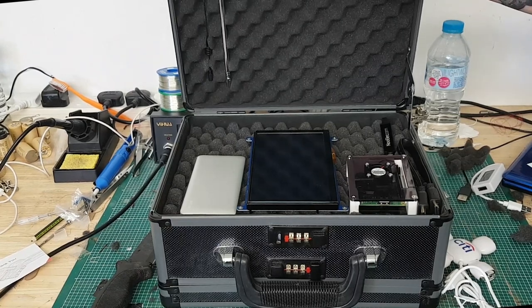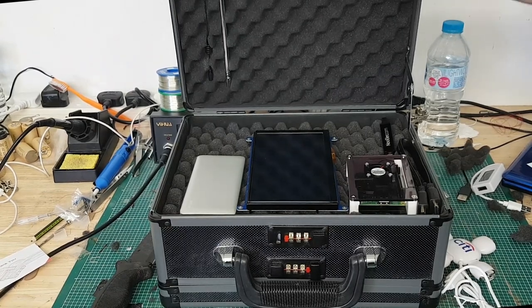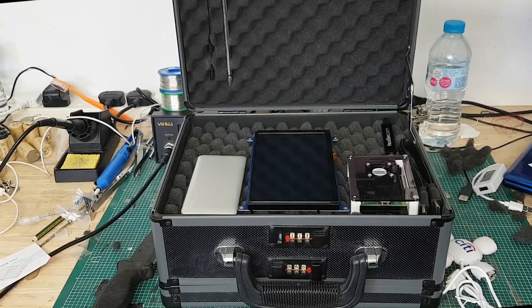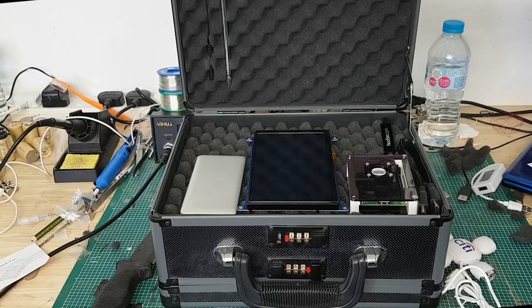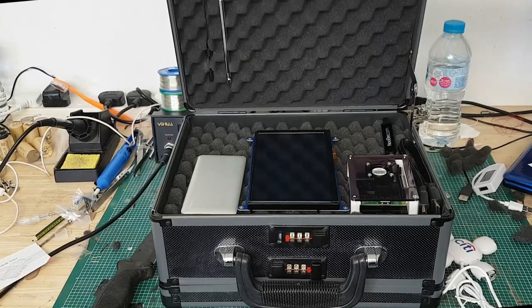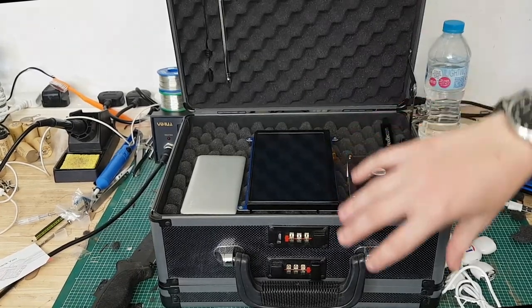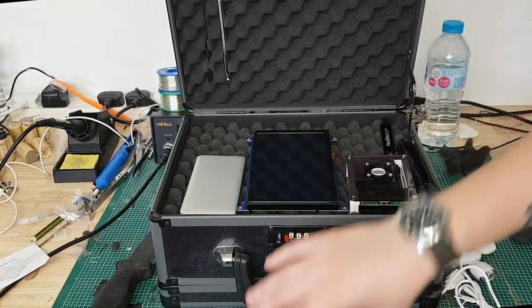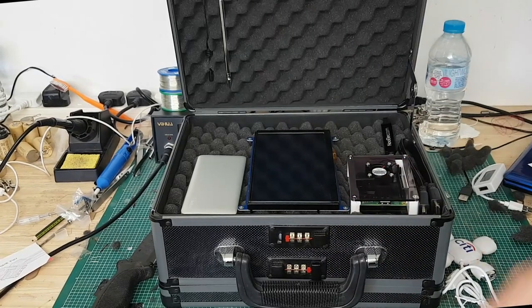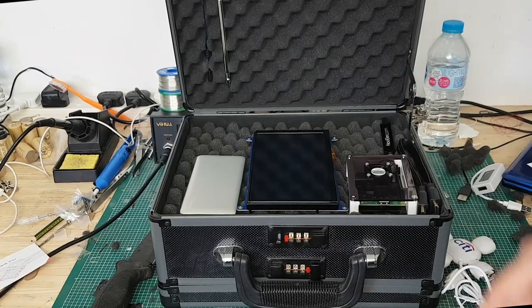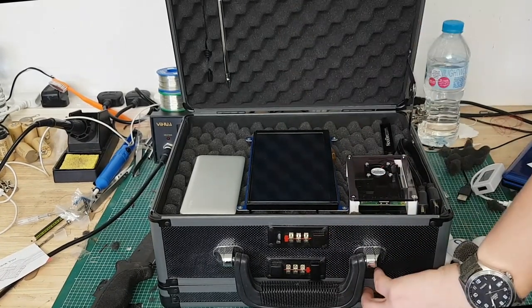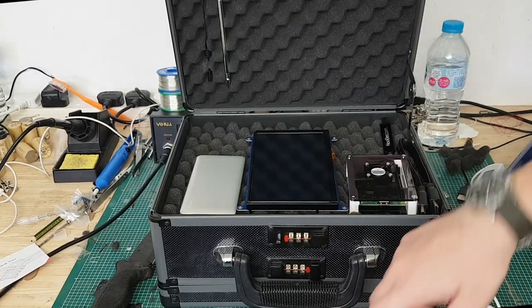I do have a cheap solar panel kicking around somewhere. What I could do is actually have a solar panel possibly in the bottom compartment. This box opens two ways, I'll show you that in a second.